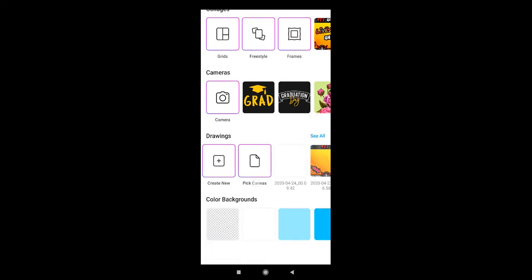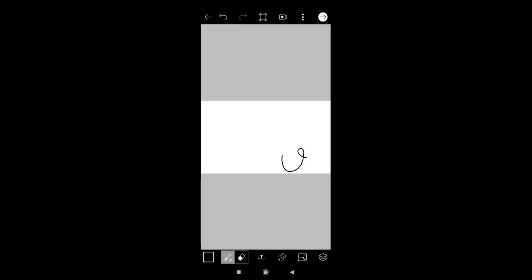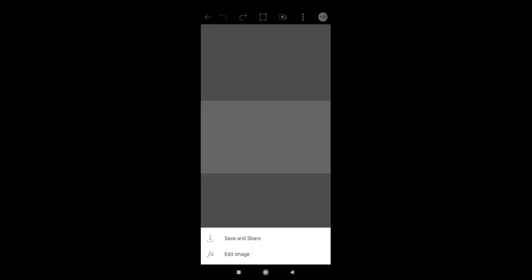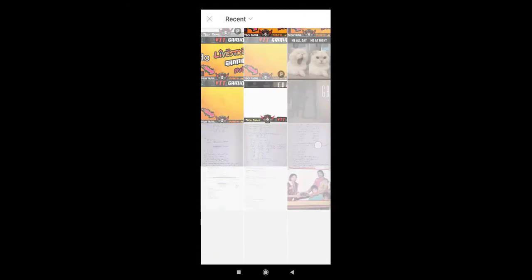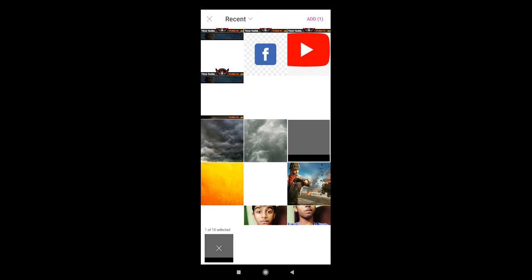Just click on the plus icon to select the resolution. Click on YouTube. Click on the white color. If you want to click on the white color, there is an upper arrow button. Just click on edit image. Click on add photo. So, you can add a black color or a PUBG photo.